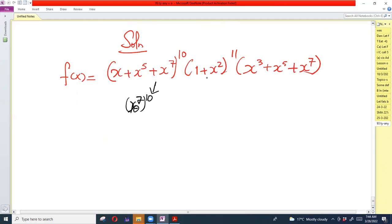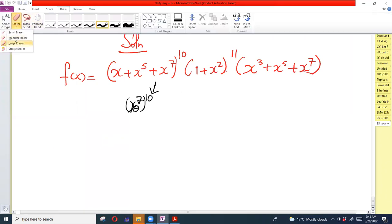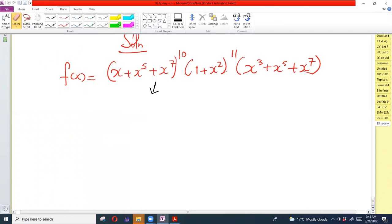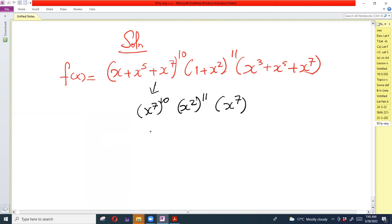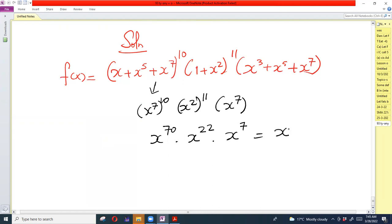The highest power in the second bracket is x², raised to the power 11, and the third bracket has highest power x⁷. So the degree contributions are: x⁷ raised to 10 gives x⁷⁰, x² raised to 11 gives x²², and x⁷ gives x⁷. Adding the exponents: 70 + 22 + 7 = 99, so the highest power is x⁹⁹.